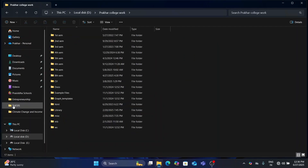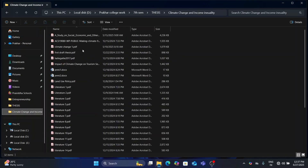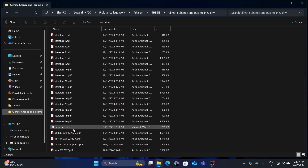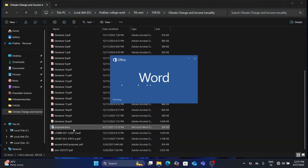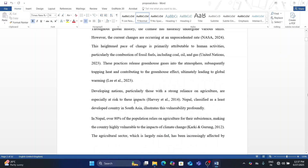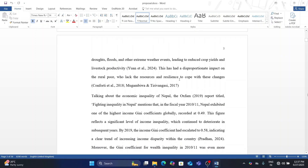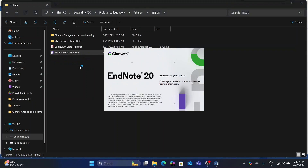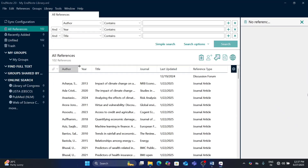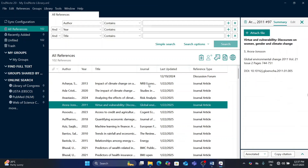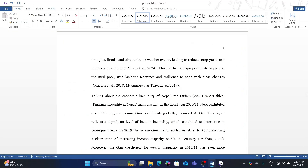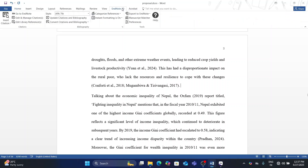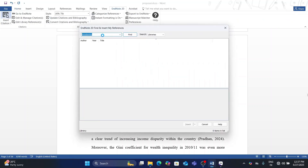I am opening a random file of mine to show you how you can use EndNote. Now suppose I want to insert an article as a citation. As I open Word, you can see the EndNote 20 tab in the top ribbon. Click there and select Insert Citation.